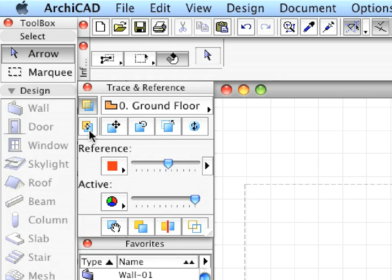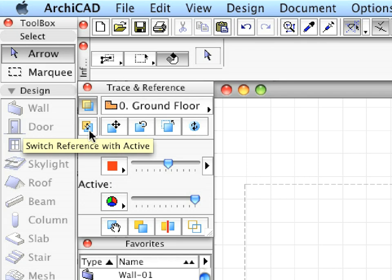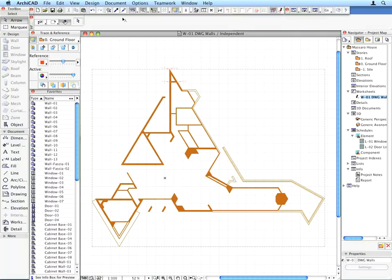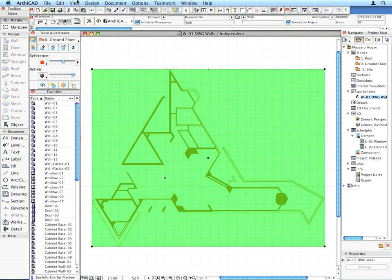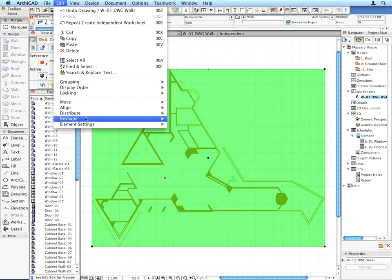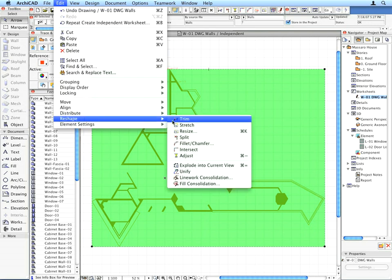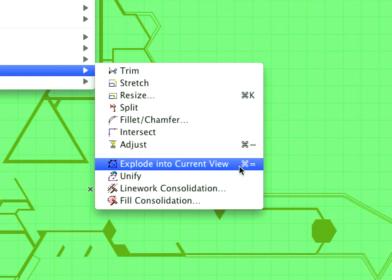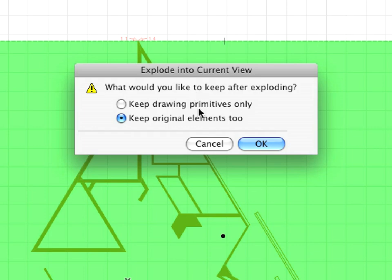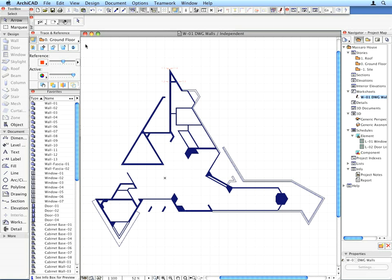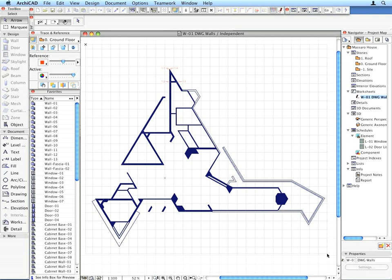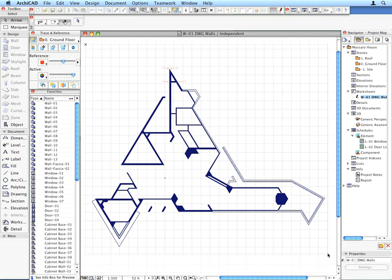Click the Switch Reference with Active button in the Trace and Reference palette to switch to the worksheet. Select the placed drawing, and use the Edit, Reshape, Explode into Current View menu command. In the appearing dialog, select the Keep Drawing Primitives Only radio button and click OK. The drawing is now exploded, and it will now be a group of lines and fills.